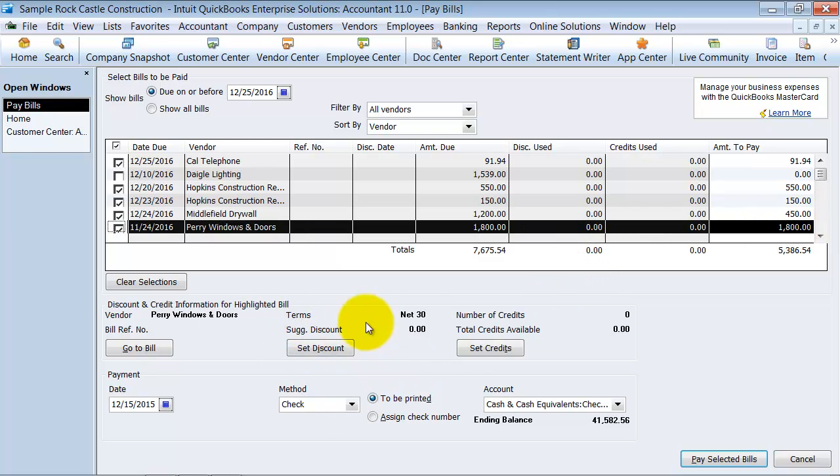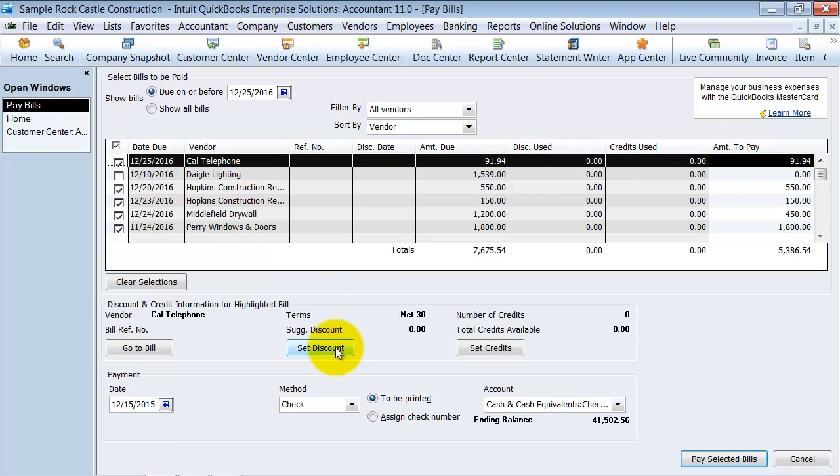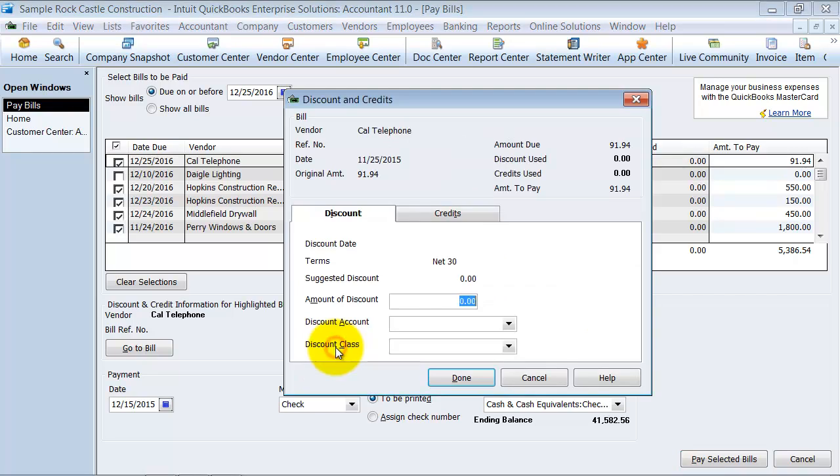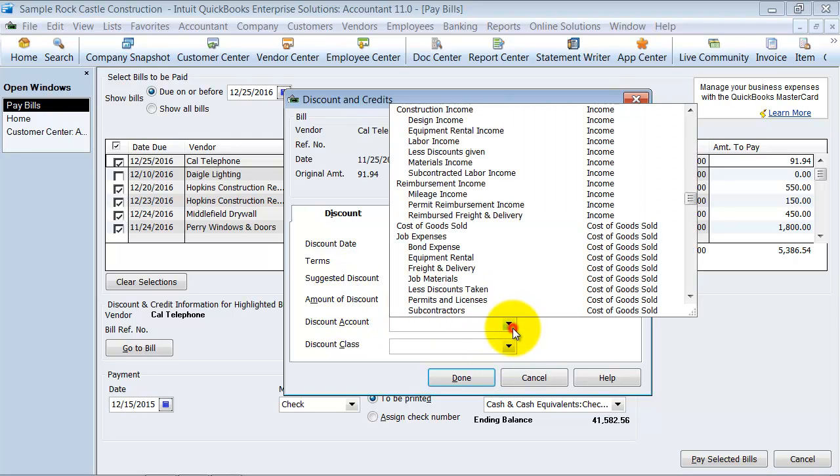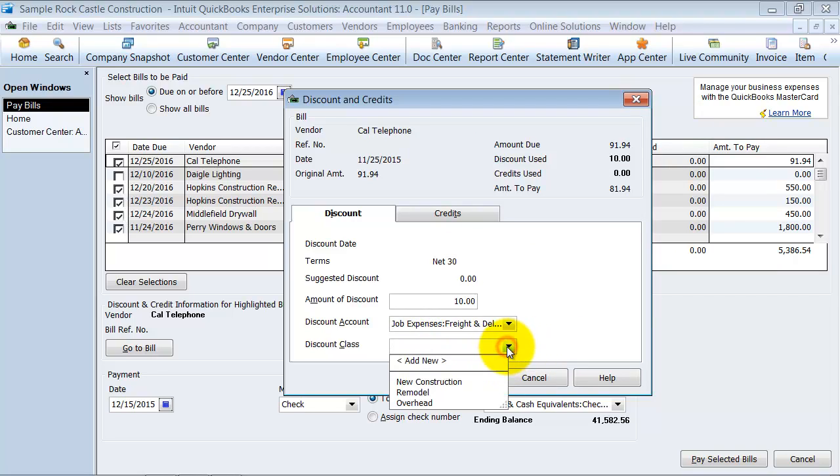You can set a discount. Now you're going to set the discount on the bill that you click on. Okay? So if I wanted to set a discount on this $91.94, I can go ahead and click Set Discount. Alright? What is the amount of my discount? I'm going to say $10. What is the discount account in your chart of accounts? So why are you taking this discount, basically? And let's say it was because we don't pay freight and delivery to them, but they charged us freight and delivery.